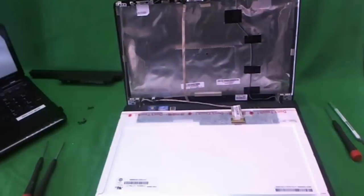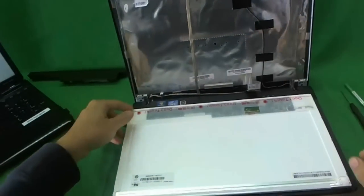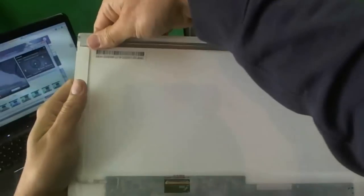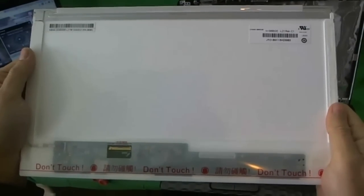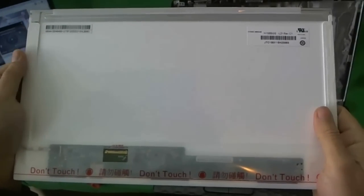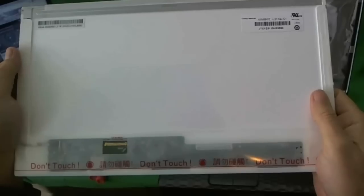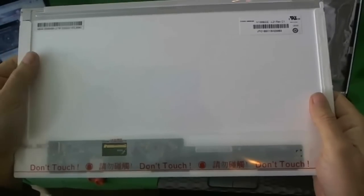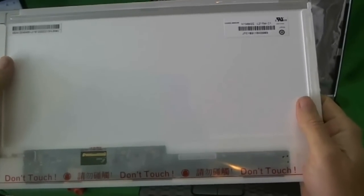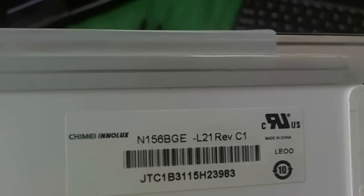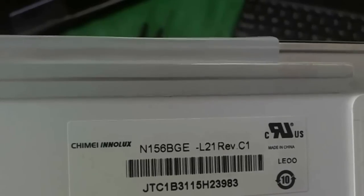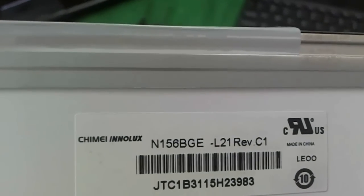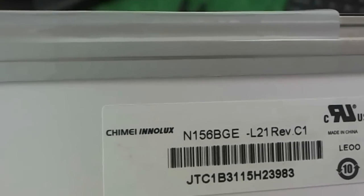So next, we're going to remove the connector again. And we'll take a look at this screen. It's a 15.6 inch LED screen. As of early 2012, this is the most common type of screen that goes on laptops. So you should not have trouble finding it. Let's look at the part number. It's N156BGE. That's all you need to know.